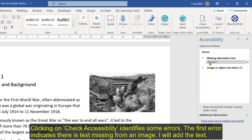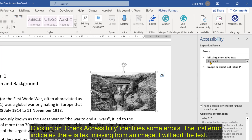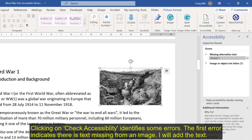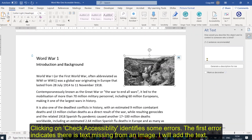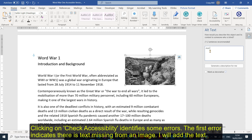The first one tells me Picture 1 has some alternative text missing. Let's go into there and, as we did before, add alt text. We can add the text here: 'Image of trench conditions in the trenches in the First World War.' That's the first one done.